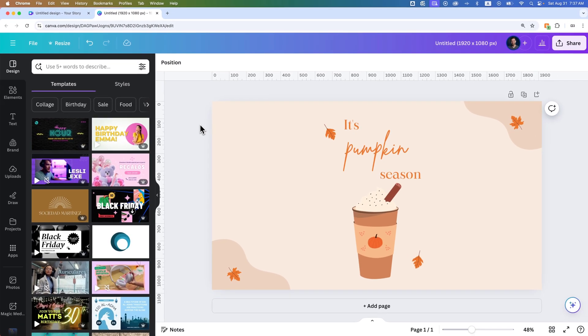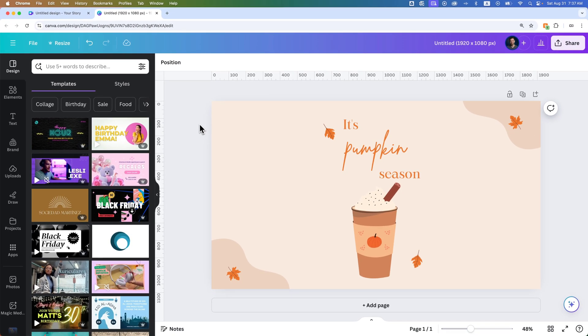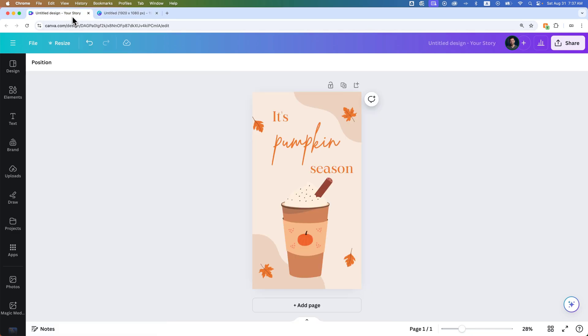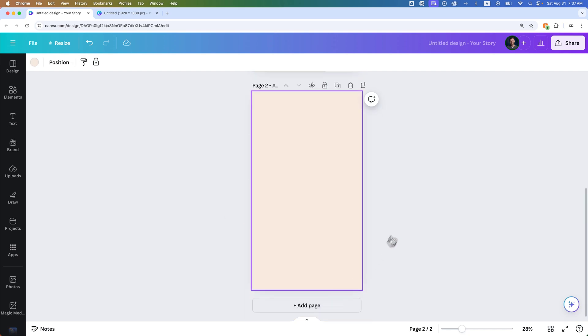Canva is limited to all the pages in one document being the same size. So if you're going to have different orientations, they are different projects that you'll have. This project would be a landscape version versus this one being a vertical version. And every page that I add here would also be vertical in this project.